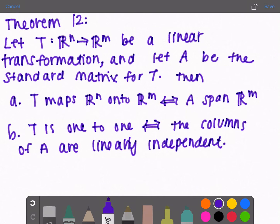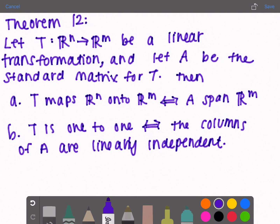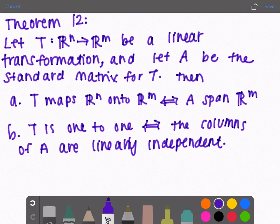Part B: T is one-to-one if and only if the columns of A are linearly independent. Looking back at theorems 7, 8, and 9, another way to say the set of vectors in A are linearly independent is that none of them are multiples of each other, or Ax = 0 has only the trivial solution. All of these theorems intertwine with each other and many are saying the exact same thing. This concludes all of the theorems in chapter 1 — stay tuned for chapter 2.